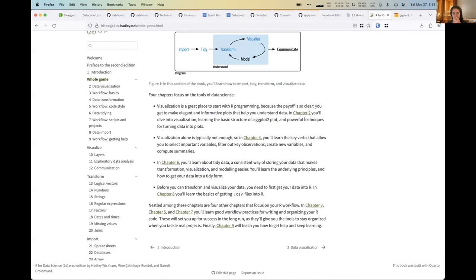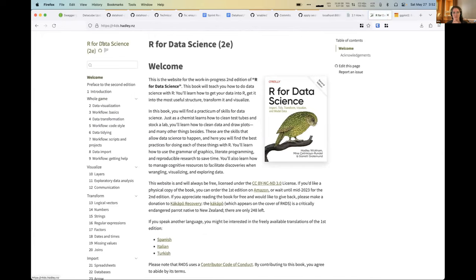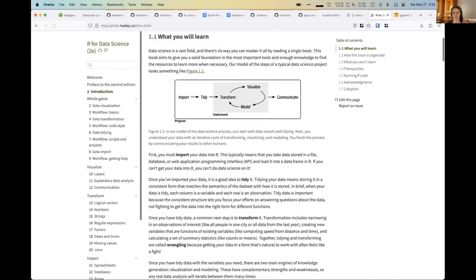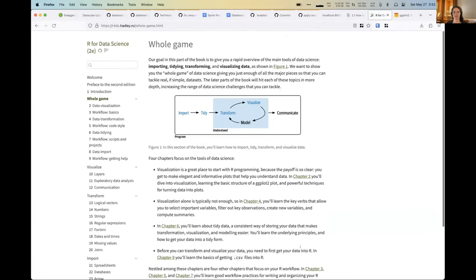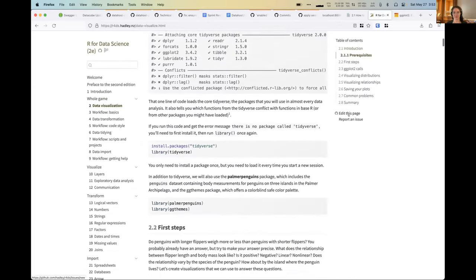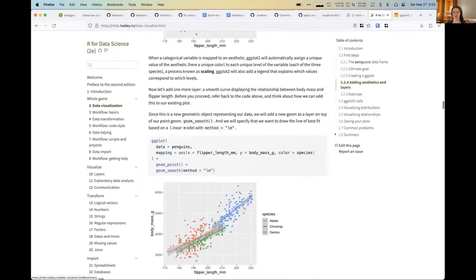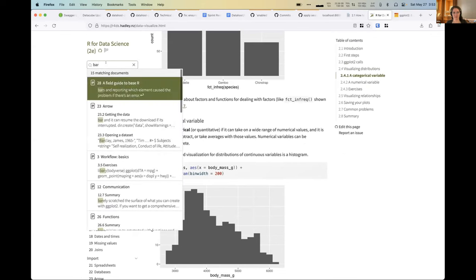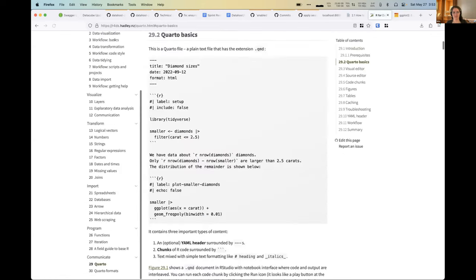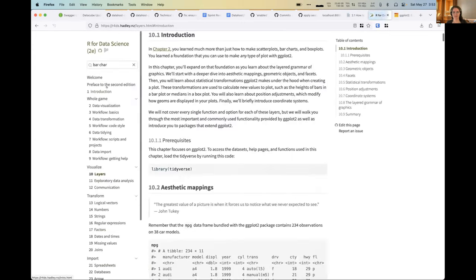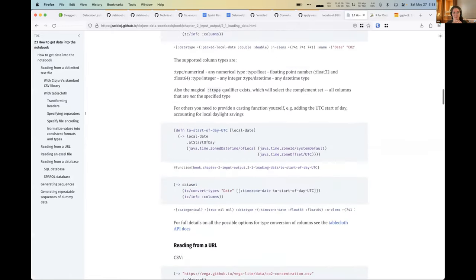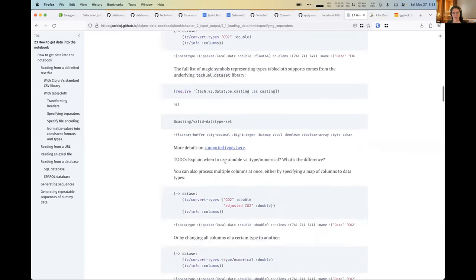If you compare this to something like the R for Data Science book, which is generated with Quarto, which I really like — there are a lot of little things that make it really nice for navigating a lot of content. There are page-turn elements, a little internal table of contents on the side that updates as you scroll, and really good search capability. If you search for 'bar chart,' it brings up relevant and useful results. So this is obviously much more pleasant to navigate as a user compared to what I currently have — mine is a start, but there's a lot of work to do.